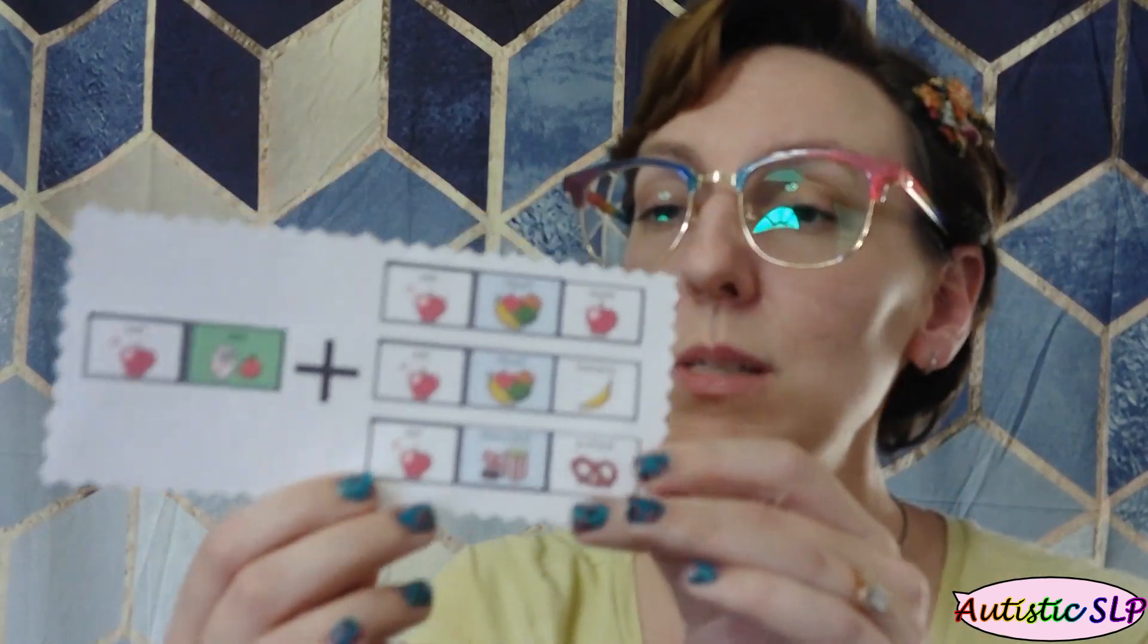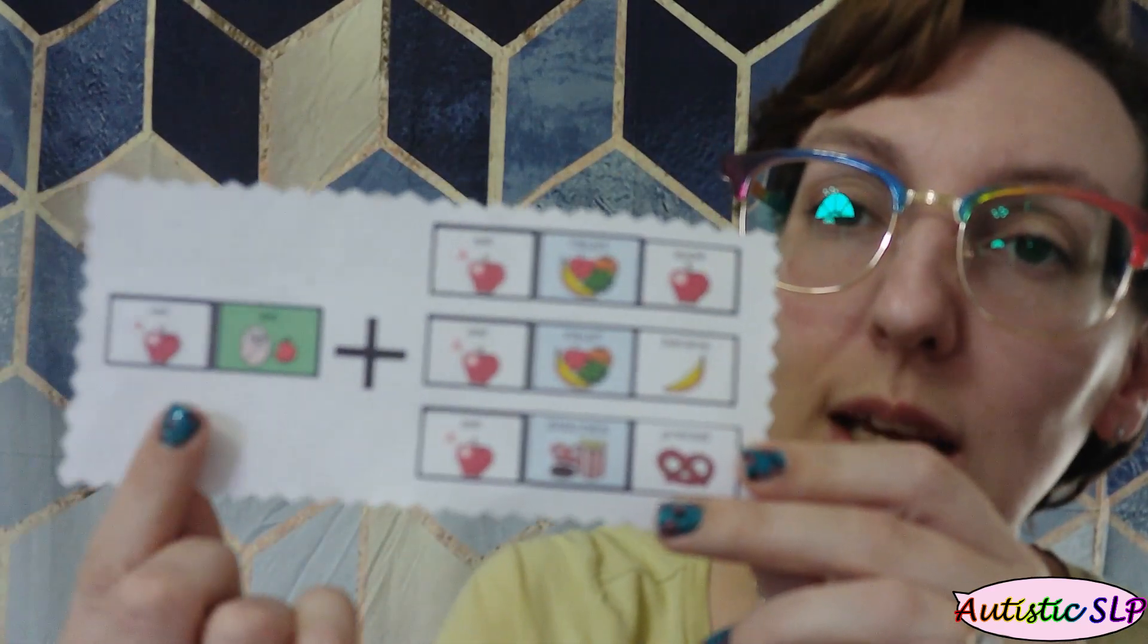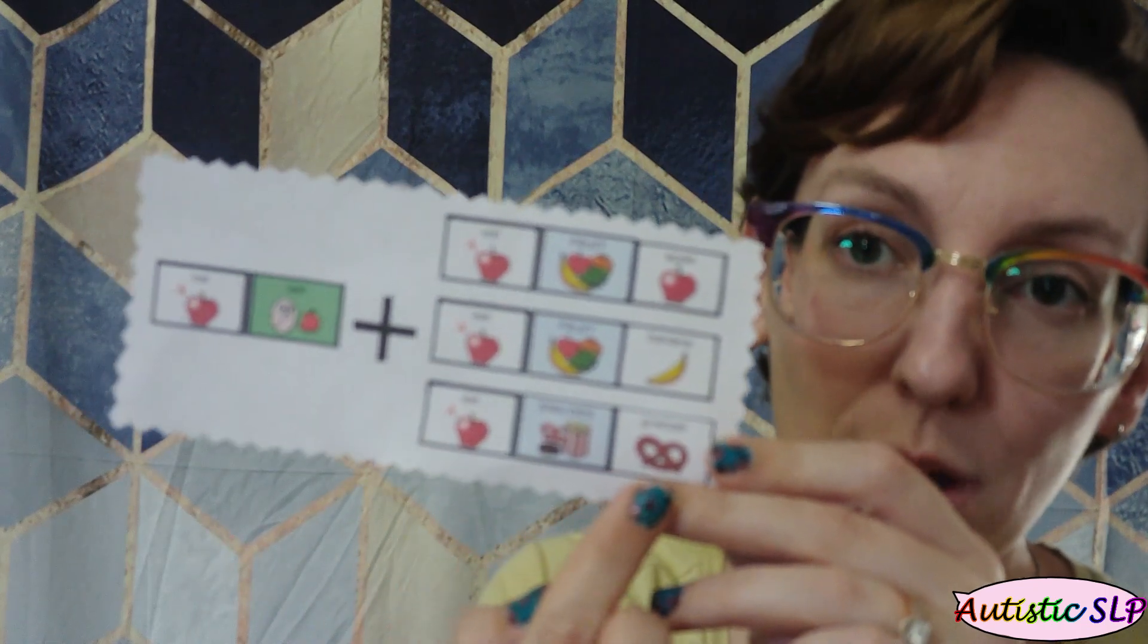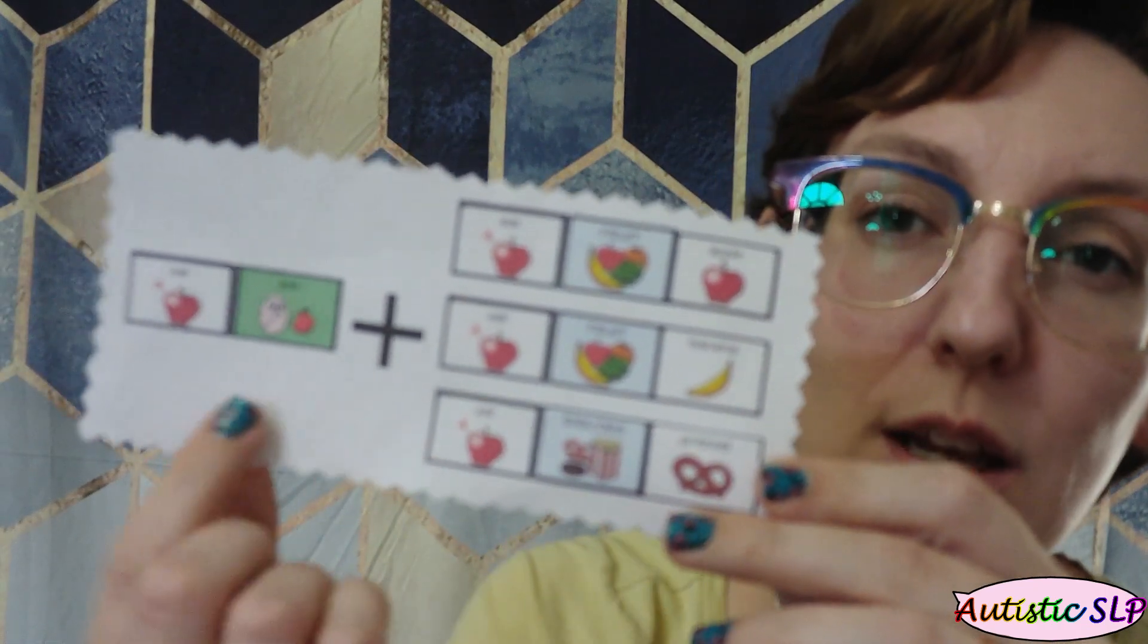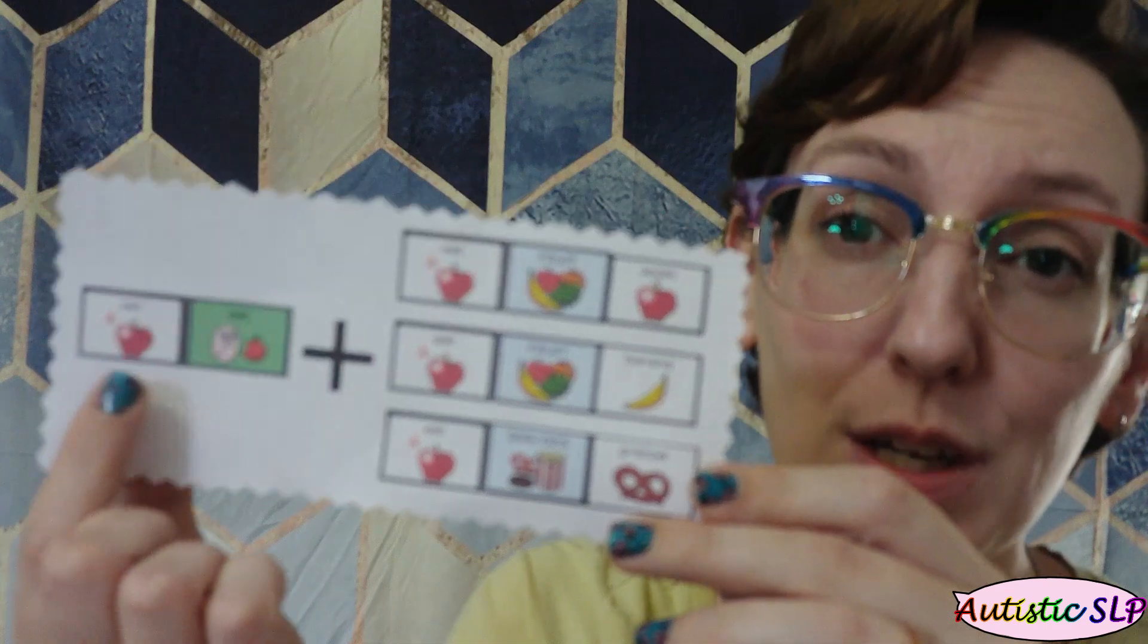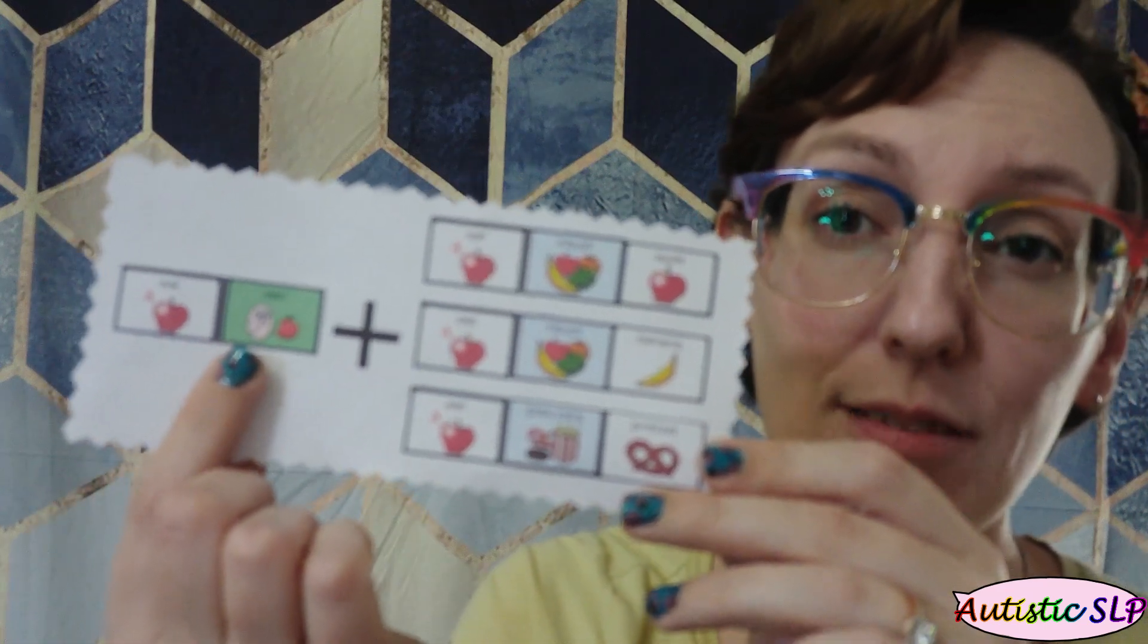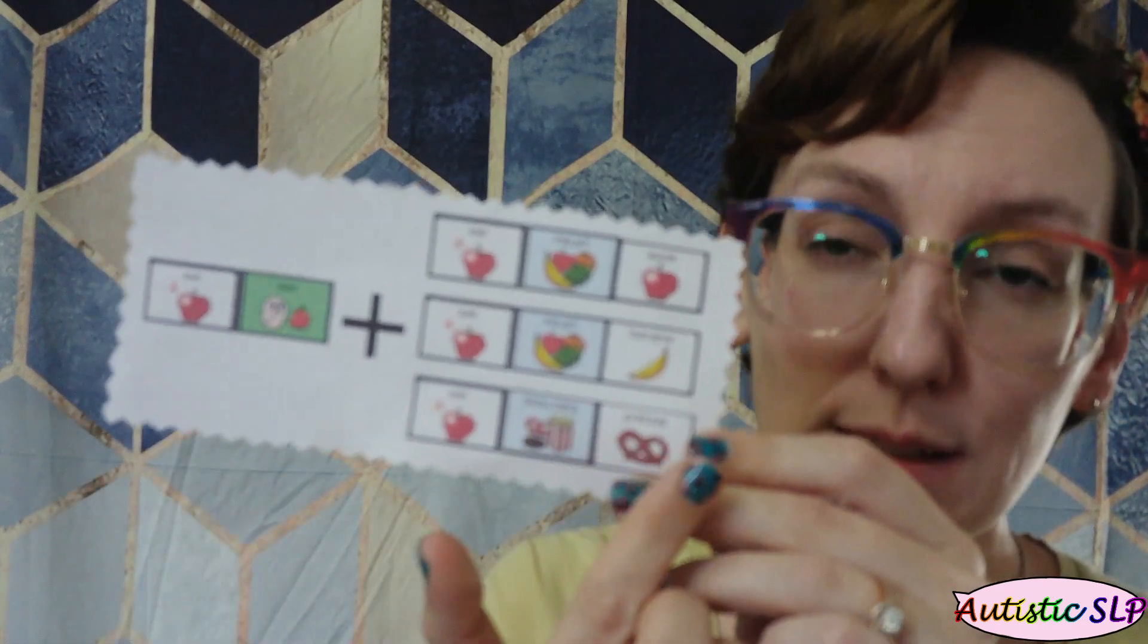For this specific one, I've got the word eat, and I've also got the words apple, banana, and pretzel. For each one, it shows exactly what that child needs to press in order to get to that final word for each of these.